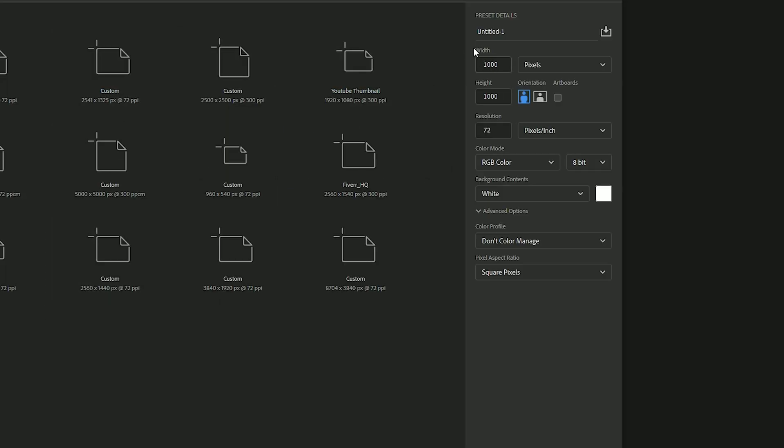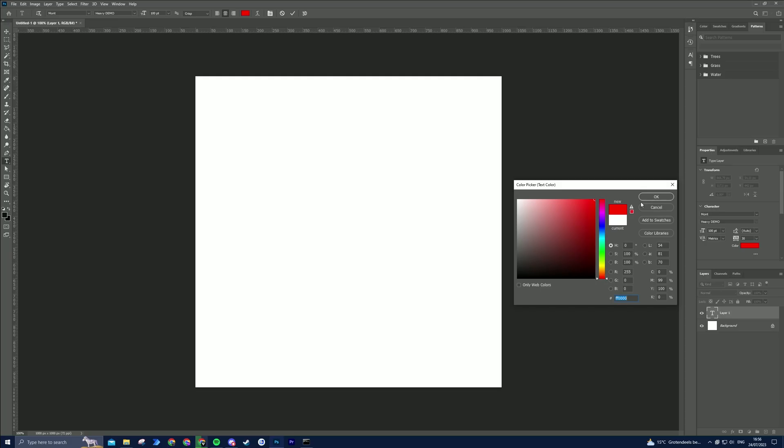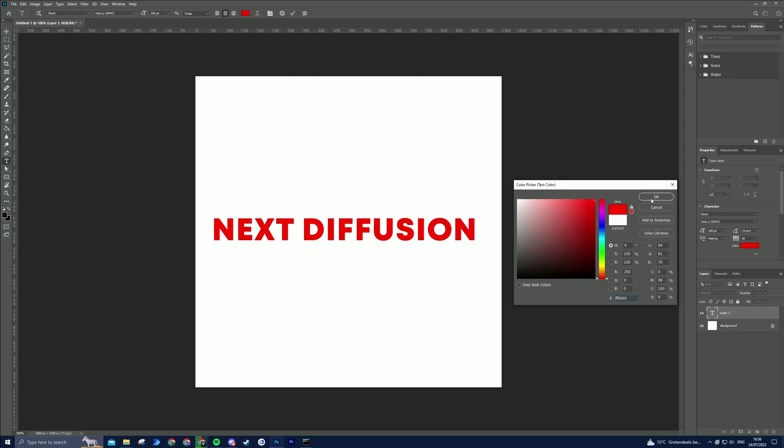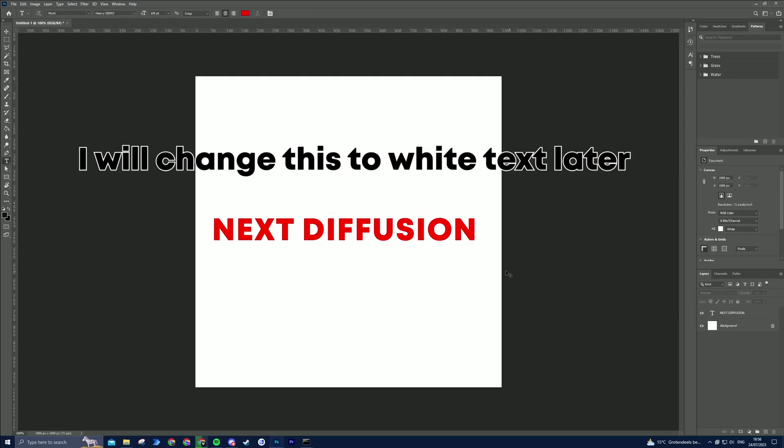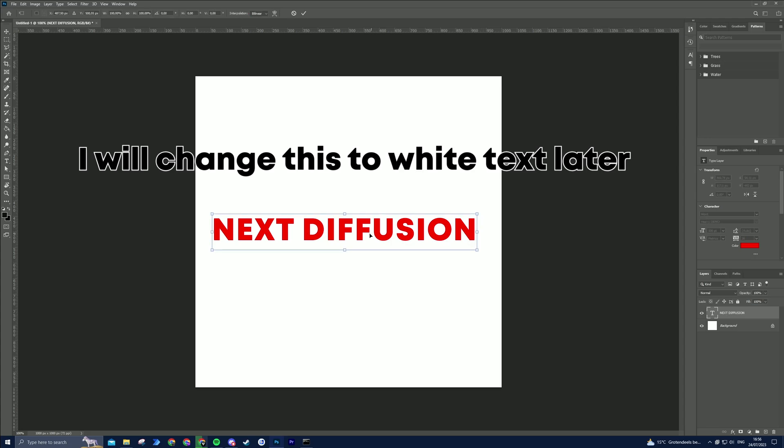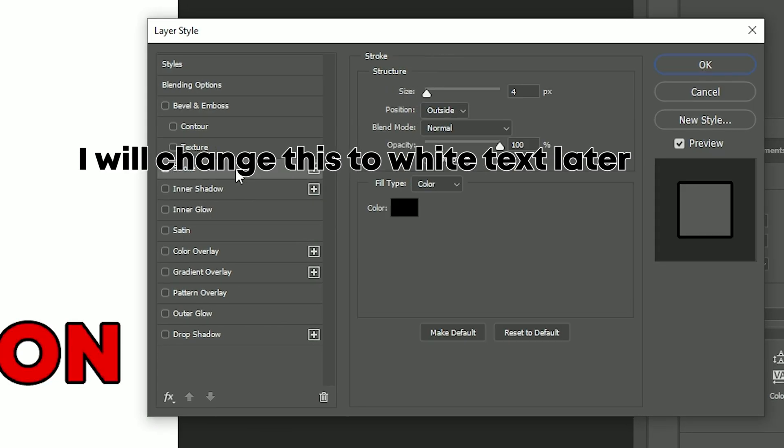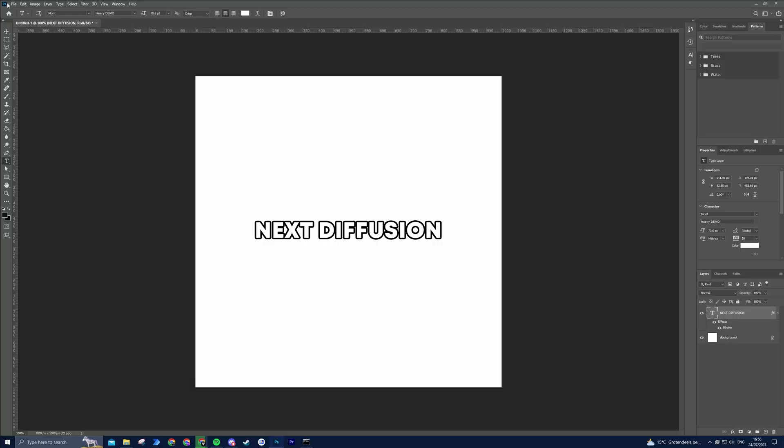Open Photoshop and create a square canvas with a white background. Use the Text tool to write your text in white and position it accordingly. Now apply an outline to the text using Stroke in Layer Styles. Then, save your square image as JPEG or PNG.